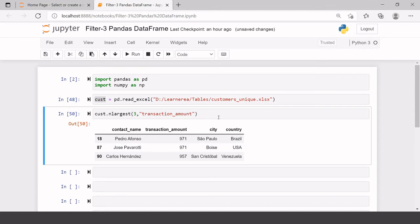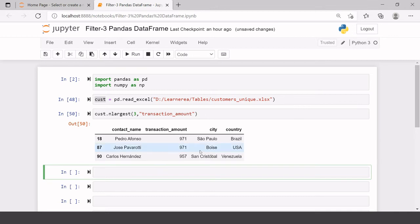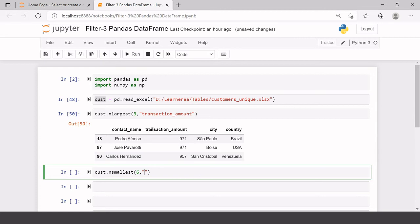If you want to find the N smallest — those five records where the transaction amount is the least or minimum — you don't have to do much. Just use the data frame name followed by nsmallest(), and inside the parentheses put the number of items you want to filter and the variable where you want to apply this condition.